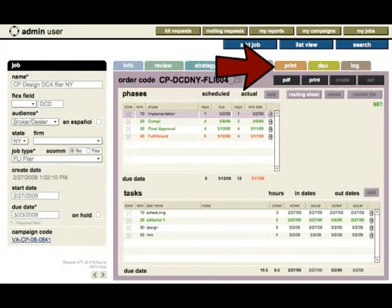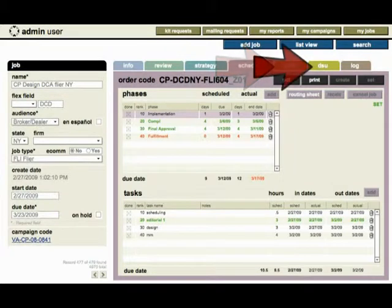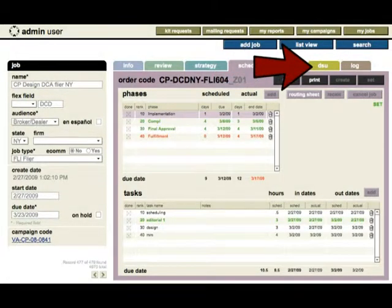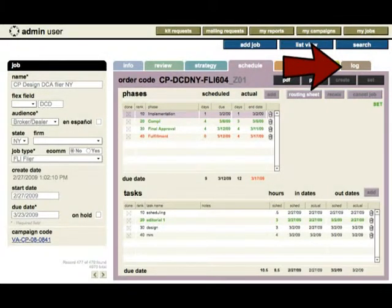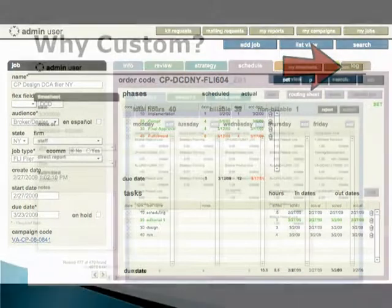The print tab contains print specs for the job that the print production department will send to vendors when the job is ready to be printed. The DSU tab contains all of the expenses for the job and which areas should be charged for them. And the log tab keeps track of who made changes to the schedule and when.